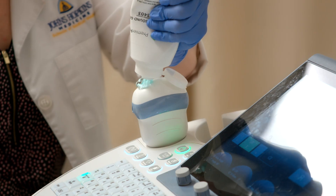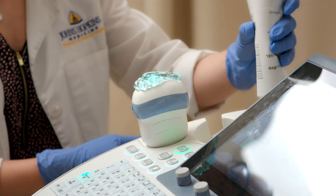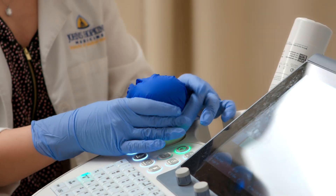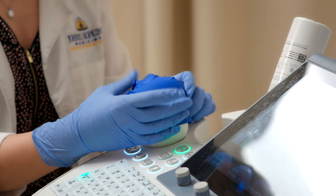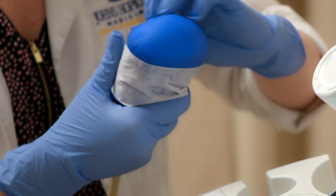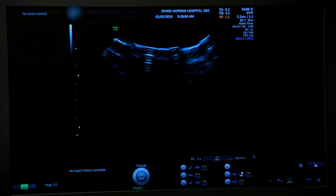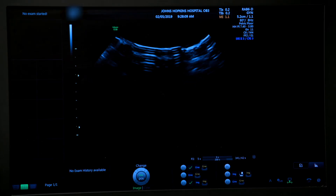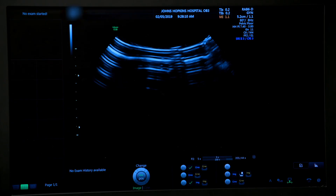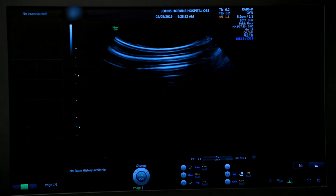The next step is to prepare the transducer. The surface is covered with gel and inserted into a probe cover; here a glove is used as a cover. Tighten the transducer cover and secure with tape or a rubber band to keep the cover tight. Smooth out any air bubbles underneath the transducer cover, because a bubble in the layer of gel will create significant artifact.